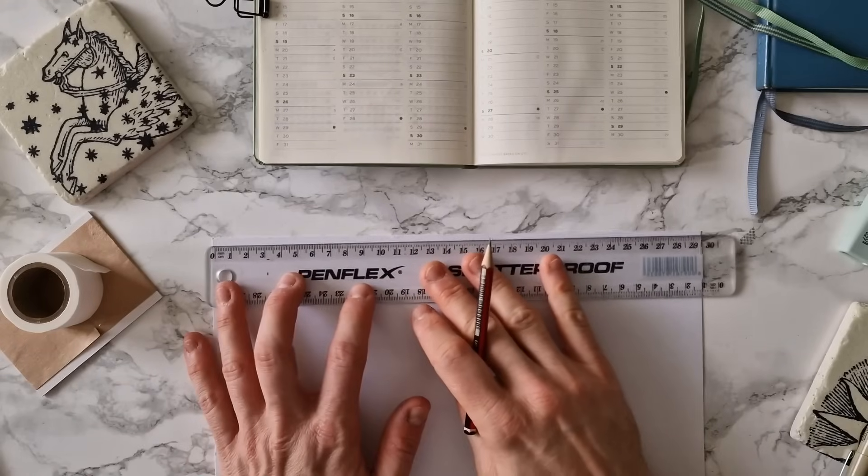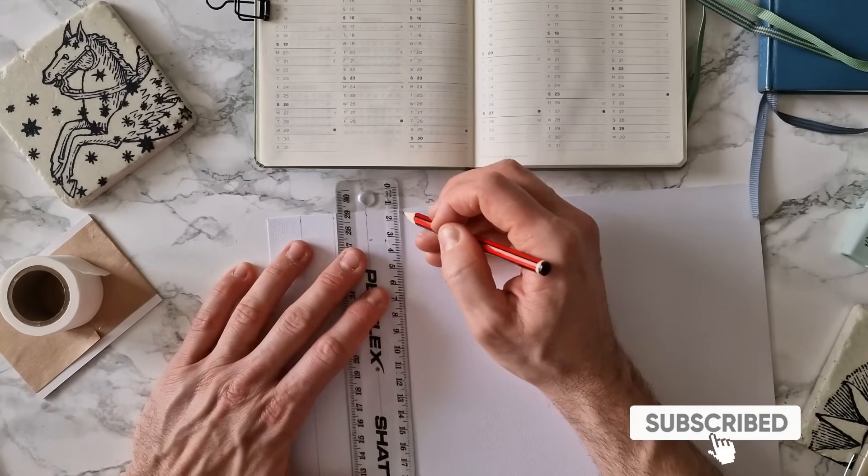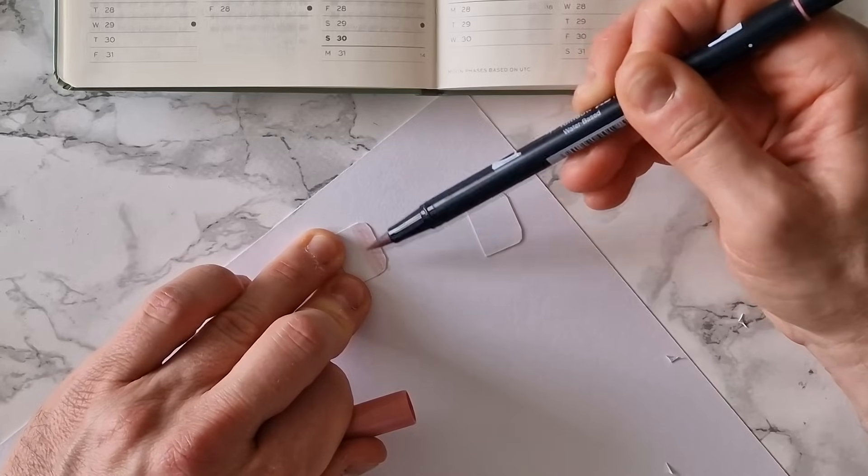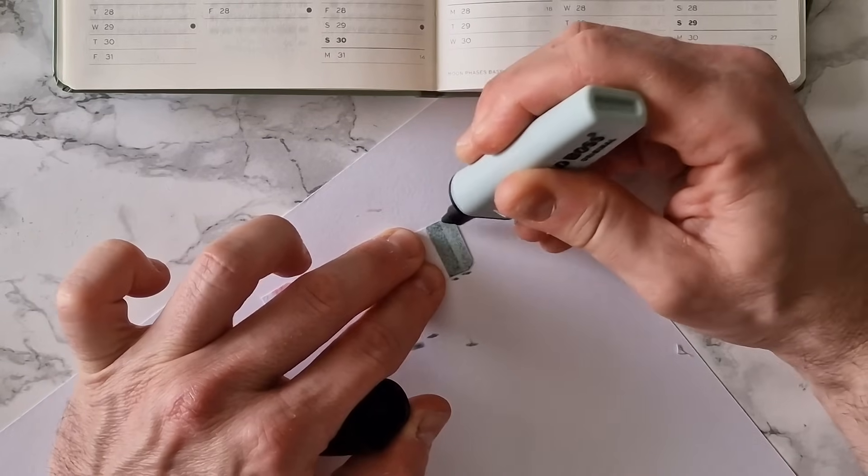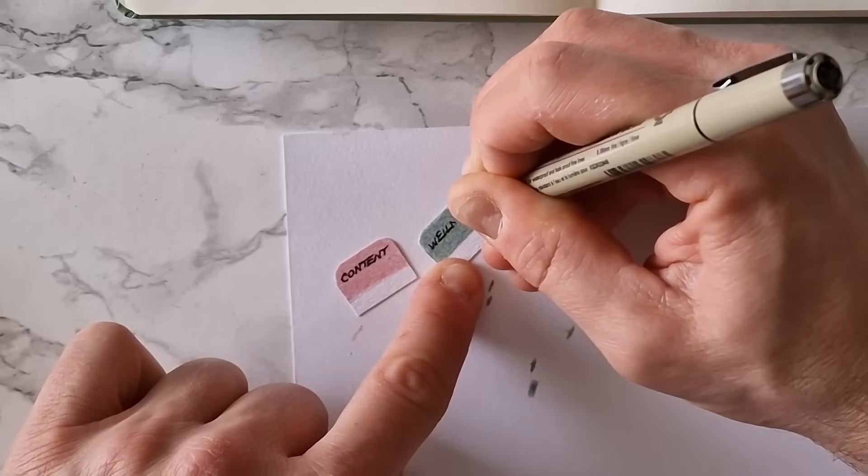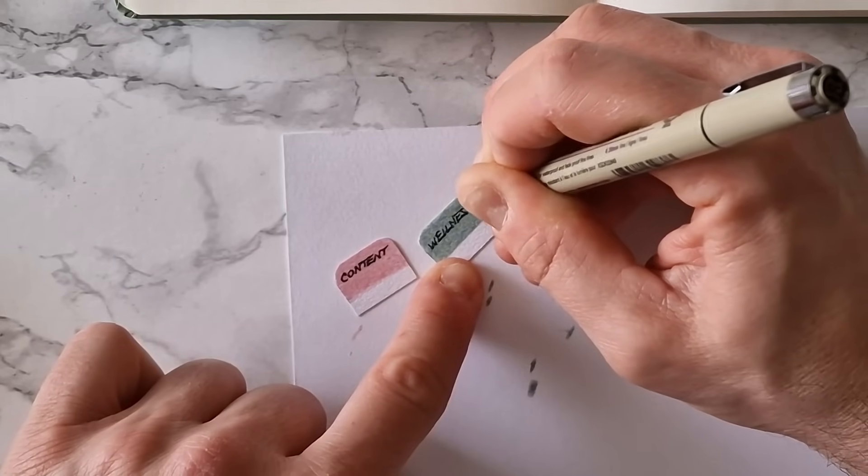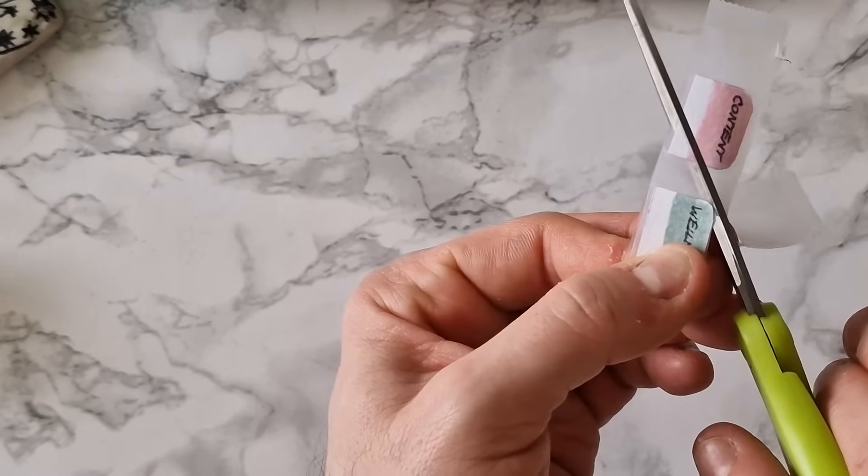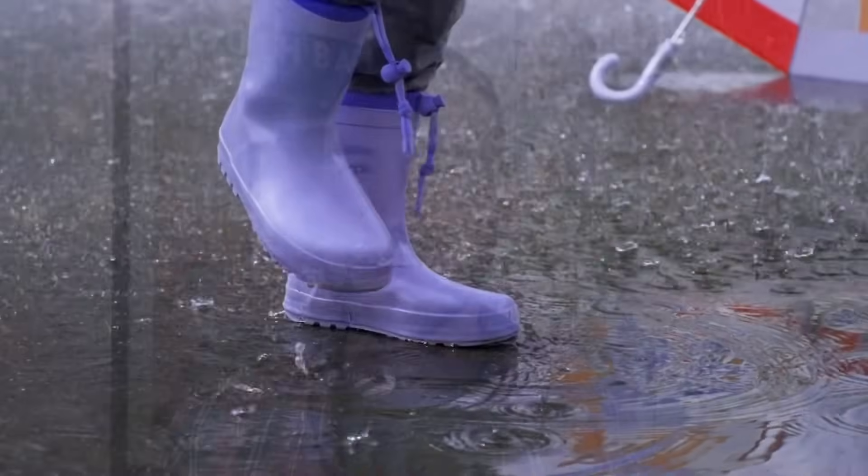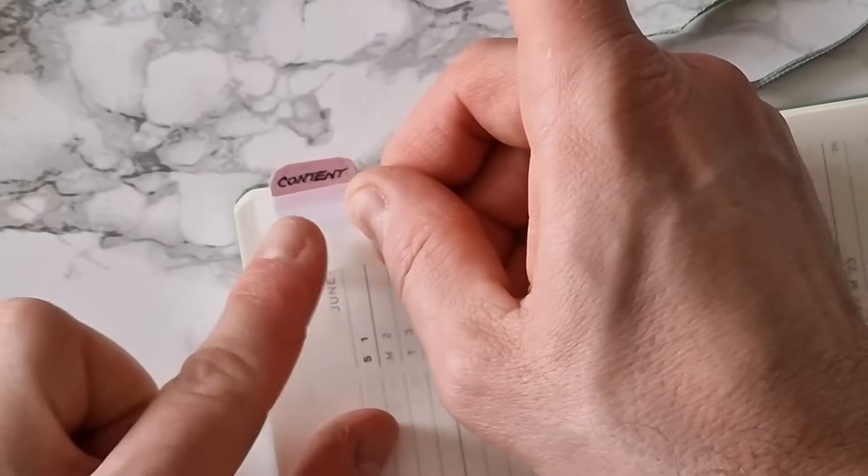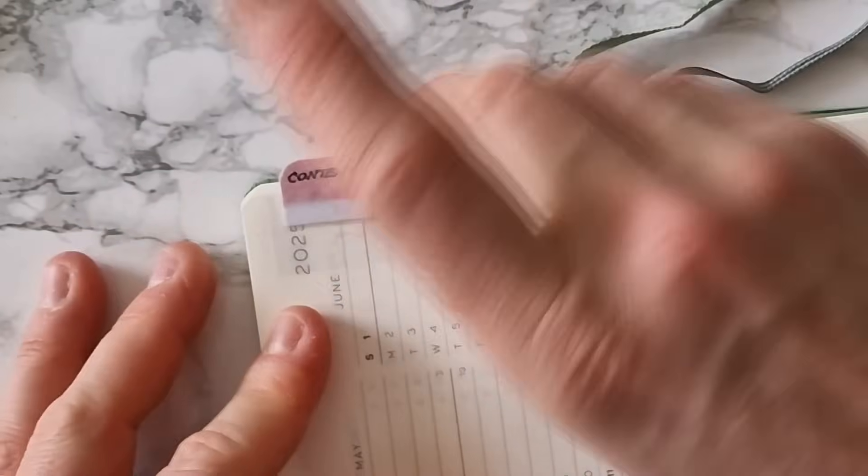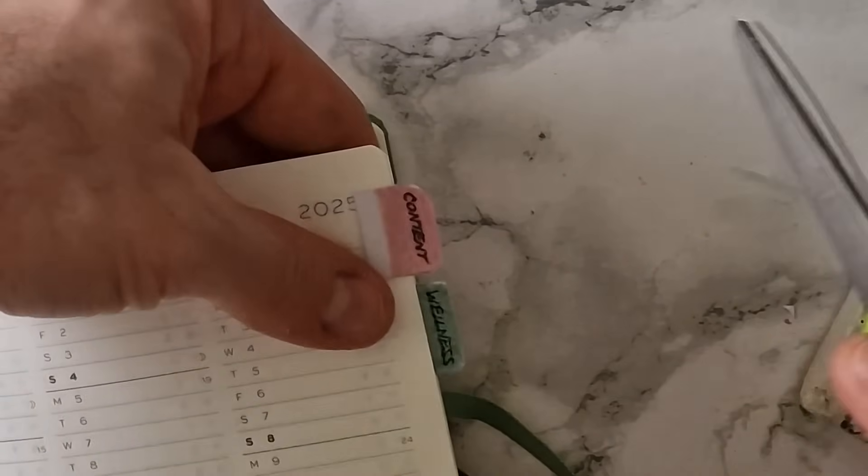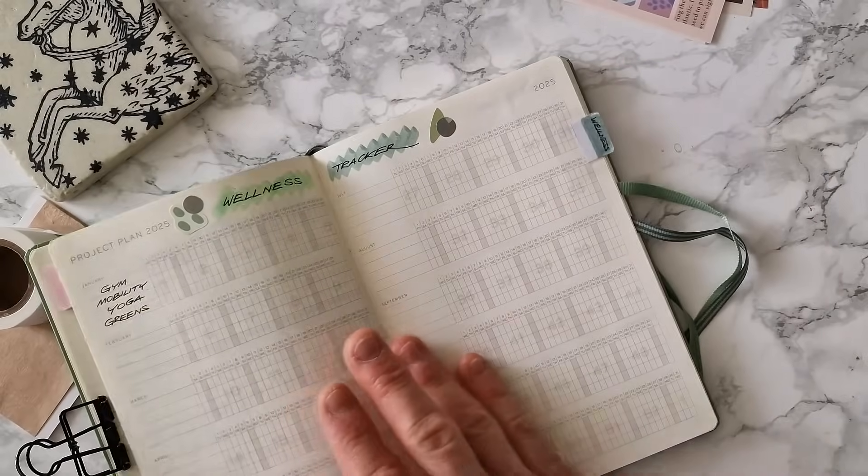I took a sturdy piece of card and cut little rectangles of two centimeters by one and a half. I added a little color and rounded the corners on one of the sides. Once I wrote the tabs titles I used the magic tape to laminate them so they'll survive a year of London weather and I stuck them on my content calendar and my wellness tracker pages. You can trim them a bit if they stick out too much and there you go. Don't underestimate the power of indexing. Life changing I tell you.